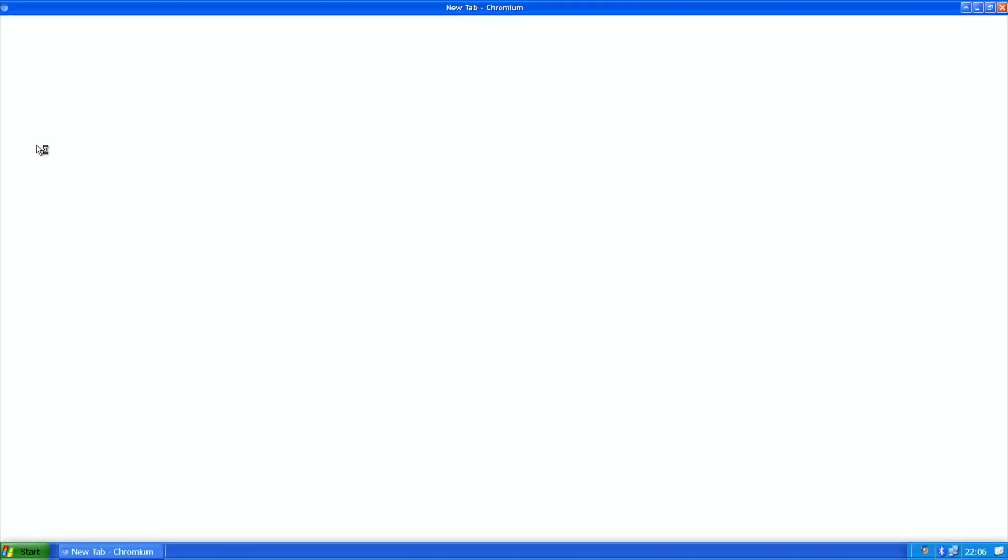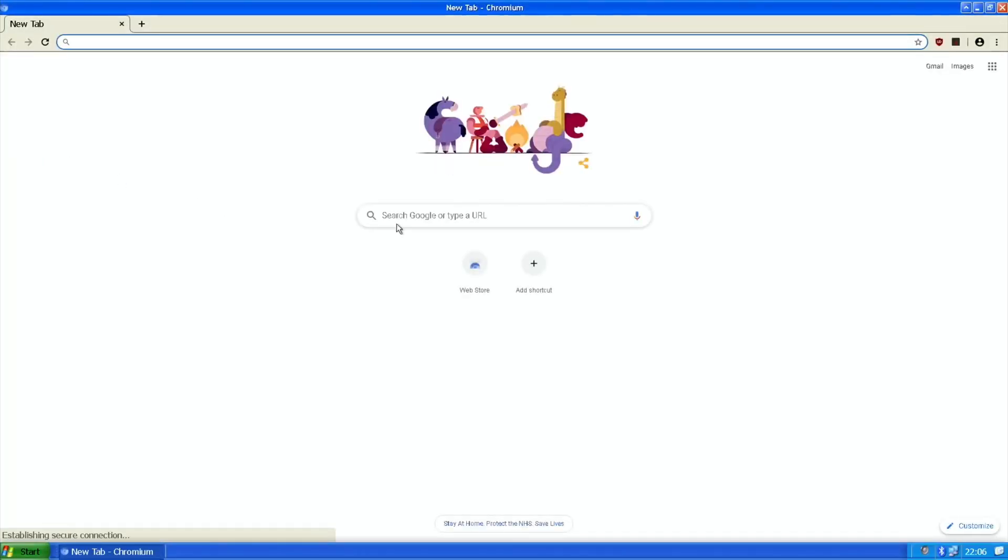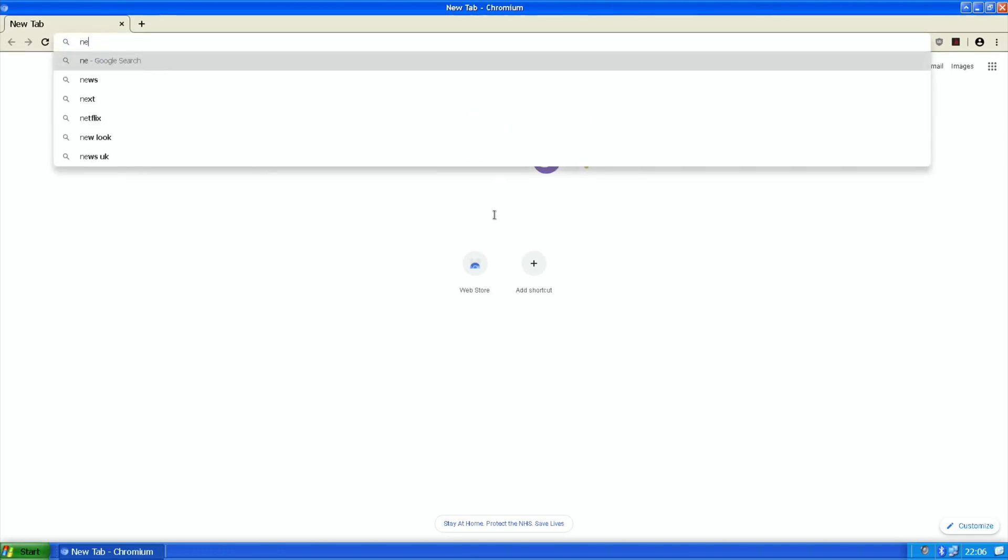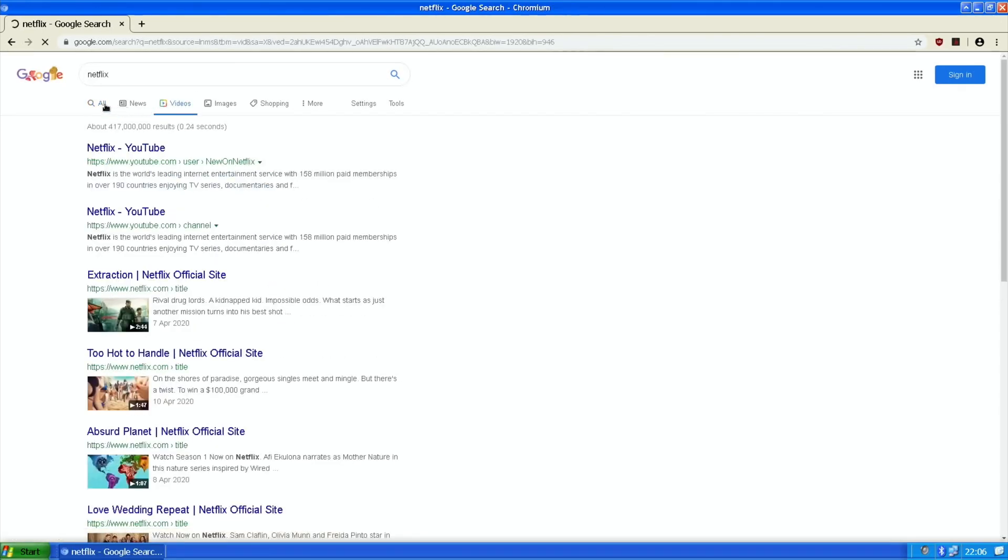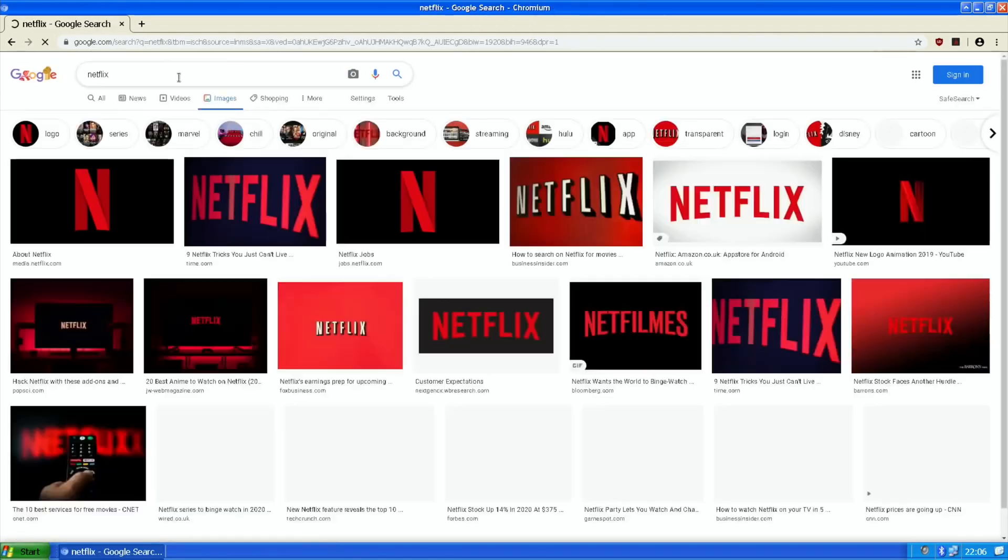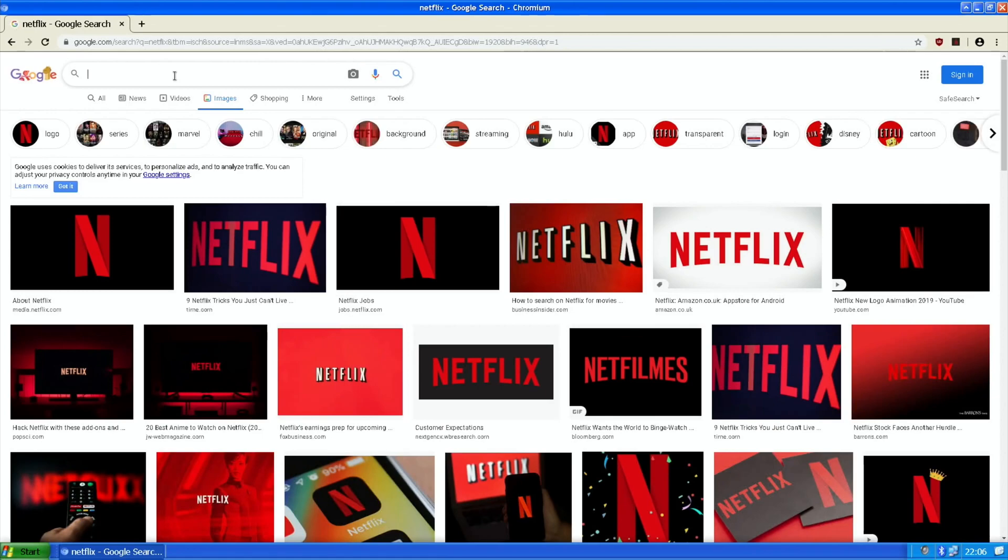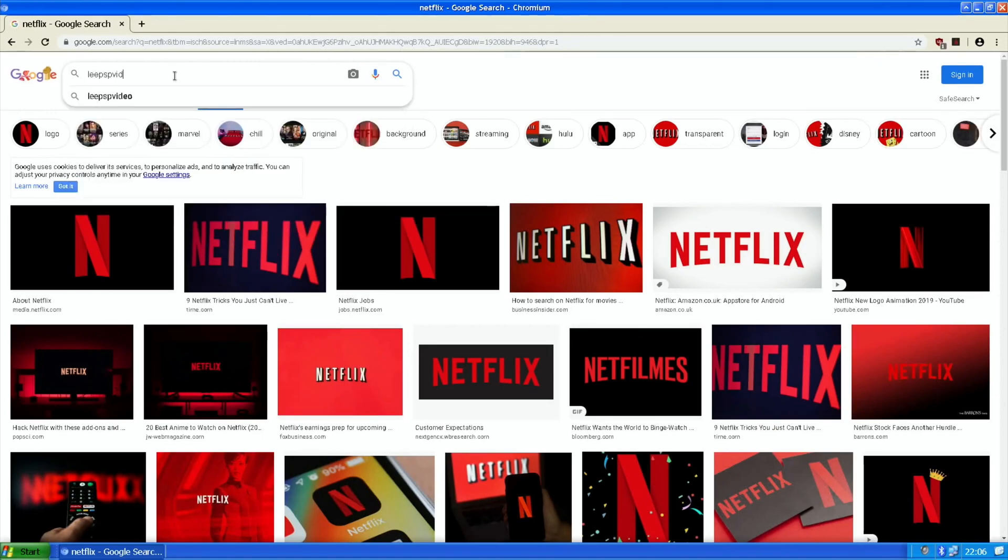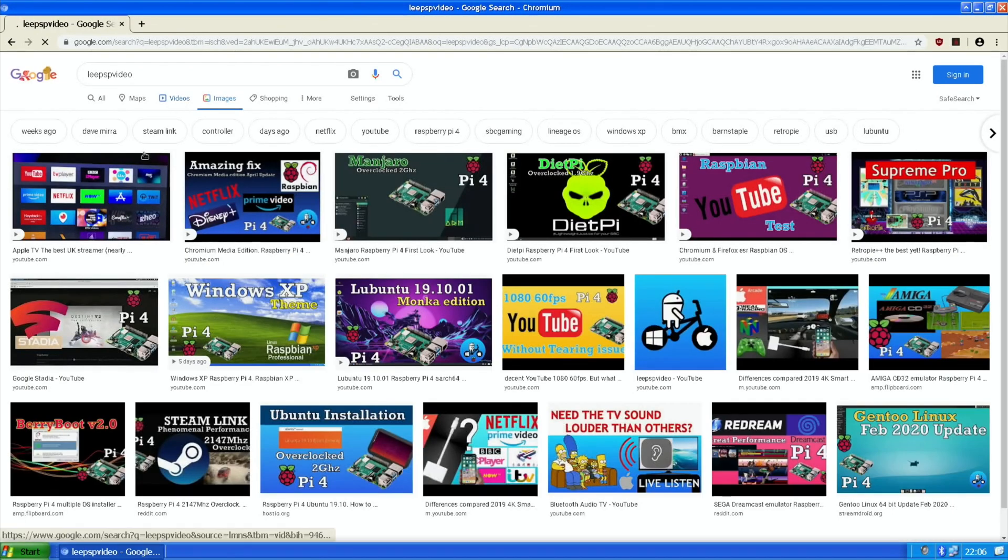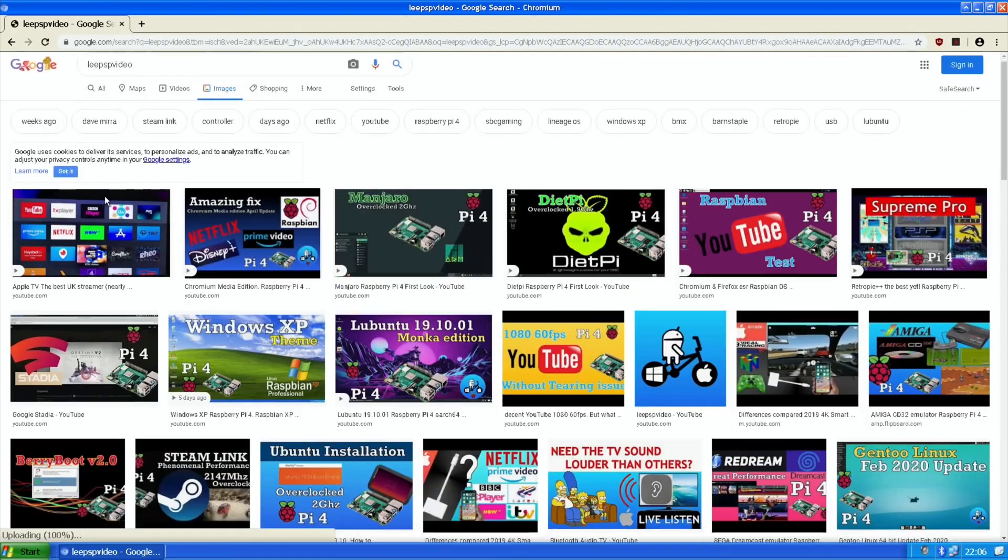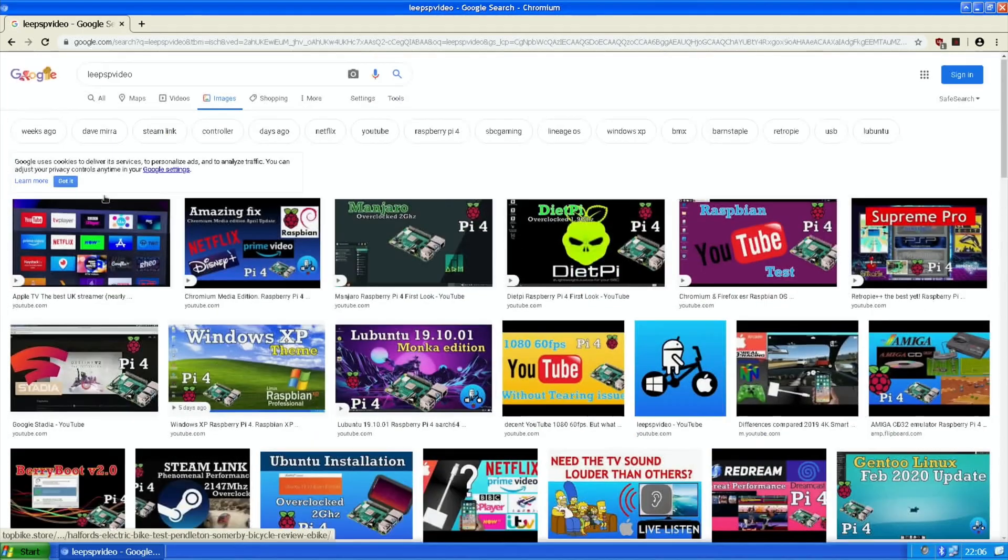It's a great operating system with the media edition in there, so if you're going to use this for things like Netflix and Disney Plus it's going to work well. Just do a quick search for Netflix and as you can see it comes up nice and quick. The web browser feels a lot faster.